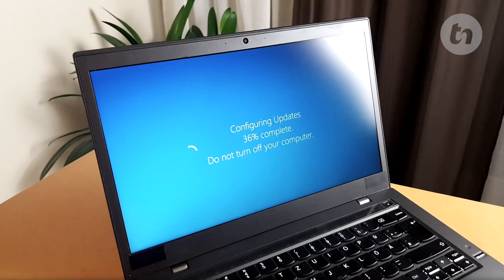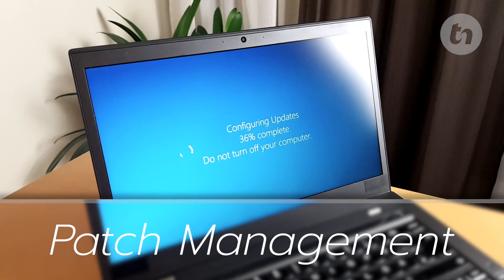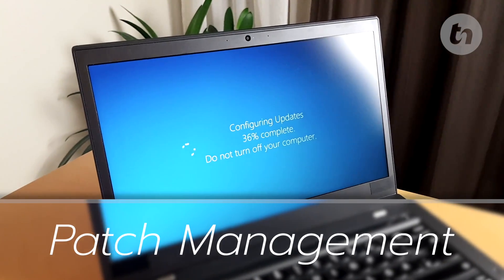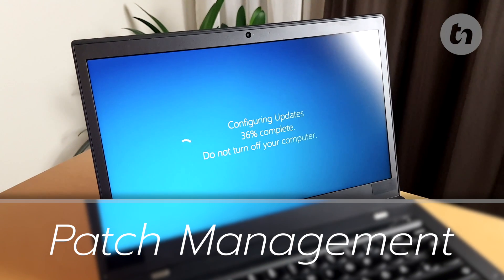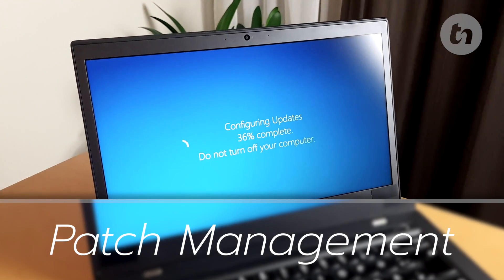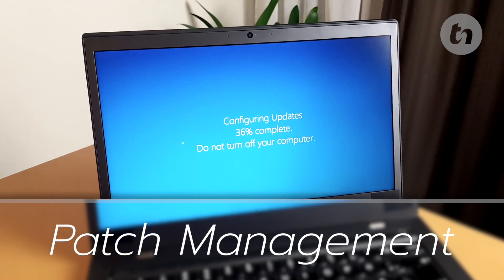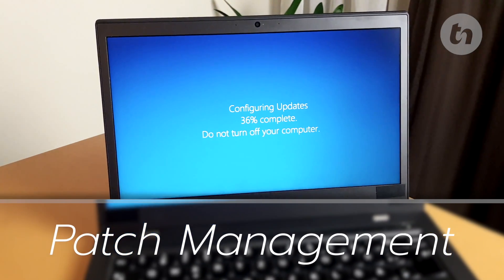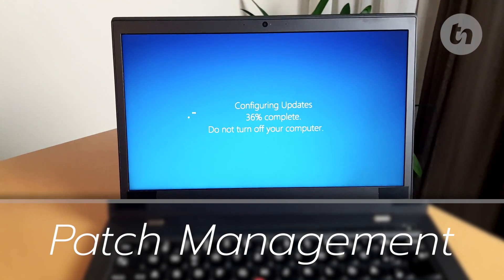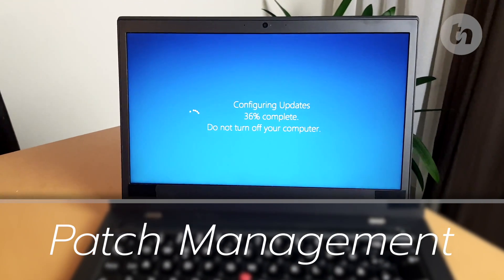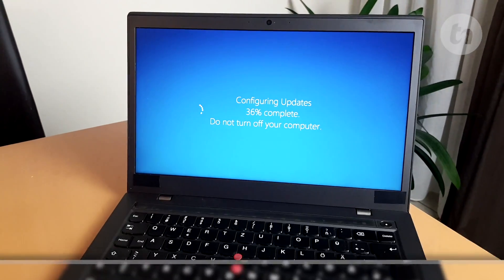Next, patch management performed by an outside IT provider or via an automated process. These are essential because most of the time they are pushed out to patch a specific exploit that can be used to compromise your network.